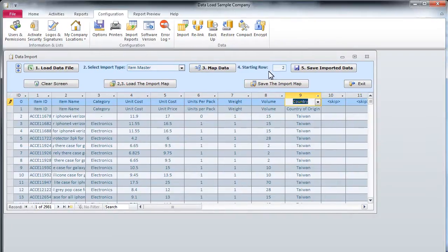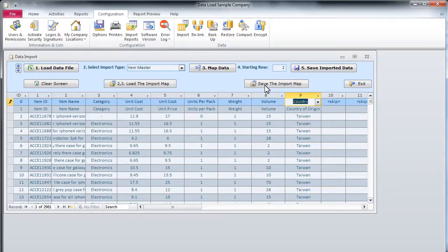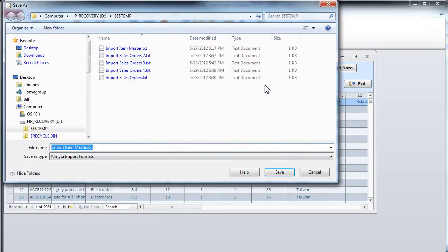Before we go on with the fifth and last step, which does the actual import, let us save the current data mapping. This could be helpful in case we need to import this data again. Let us click the Save the Import Map button, select a folder, and specify a file name.